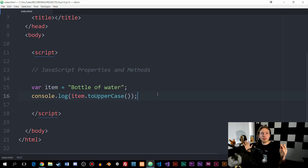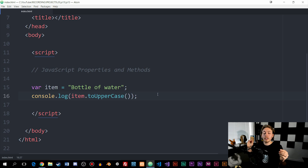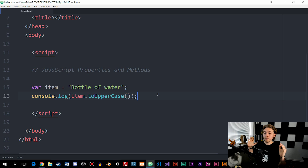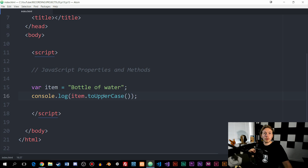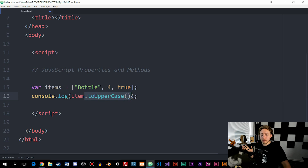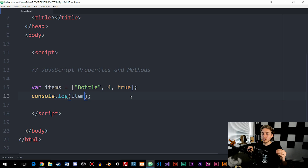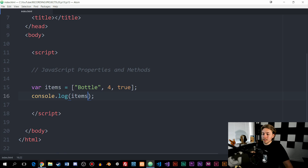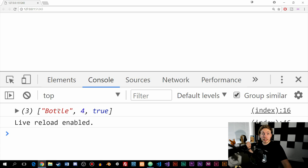Now let's talk about when we use these on arrays instead of variables. We'll replace our variable with the array example from the previous episode. Before using any properties or methods, I want to just console log the actual array inside the browser — and this needs to be 'items', not 'item'. Going inside the console, you can see that we get the actual array listed out.